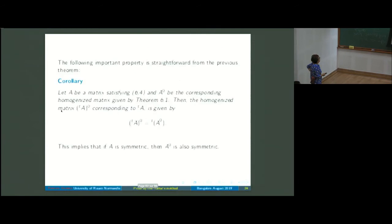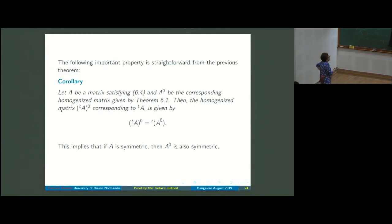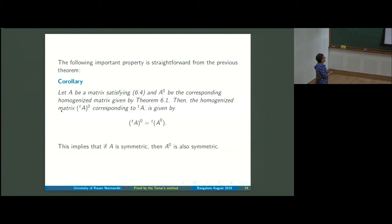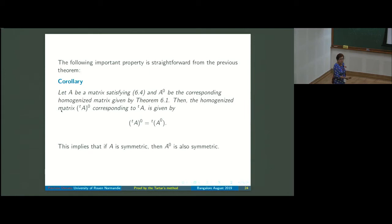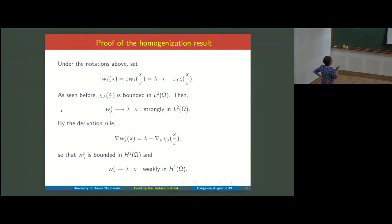The corollary is interesting in itself: the homogenized matrix of a^T is the transpose of the homogenized matrix of a. In particular, if a is symmetric then the homogenized matrix a_0 is also symmetric.